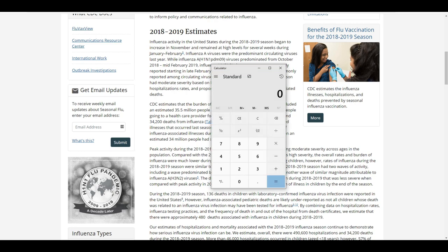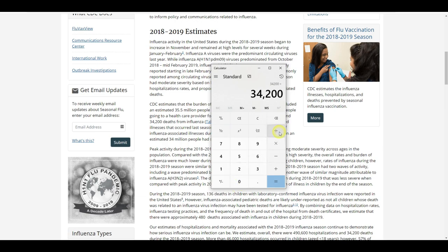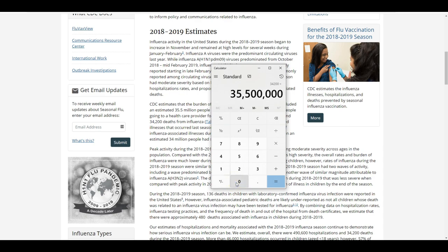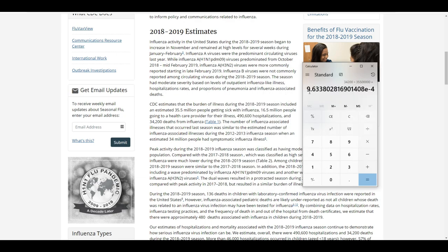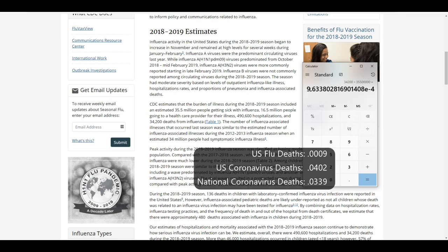So now we can take and say 34,200 people died, divide that by 35,500,000. That's 35.5 million, right? You see it 9.6, but you see the E4. That means we move the decimal places four times to the left, which would be 0.0009, 0.0009.